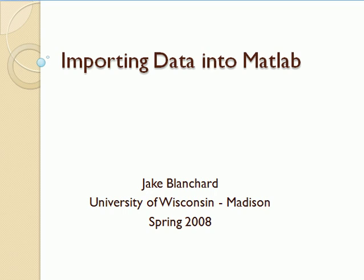In this video I just want to briefly go through several ways for importing data into MATLAB. Quite often we use MATLAB to massage experimental data or to read in data from another code and manipulate it, and so the first step is getting the data into MATLAB in the first place.